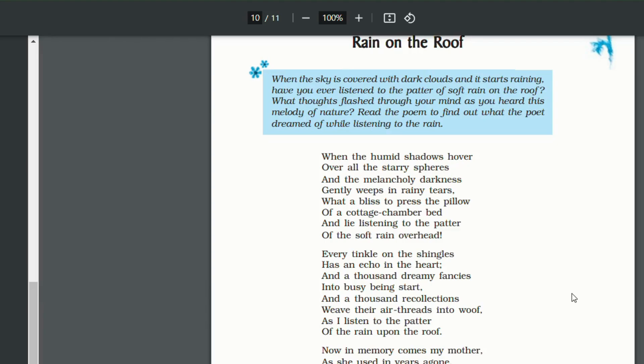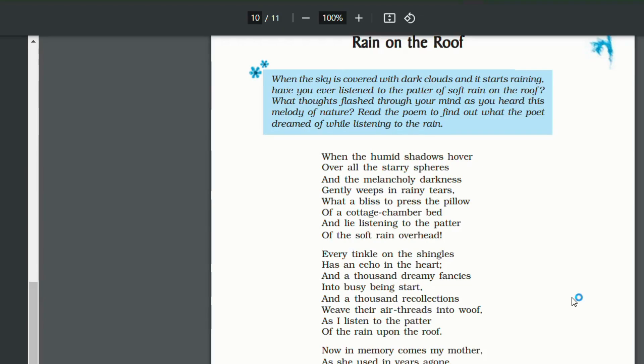For example, when it is raining, some of us like to hear the sound of the rain lying on our cottage chamber bed, whereas at the same time there might be people who might be suffering outside without a roof over their head when it is raining.